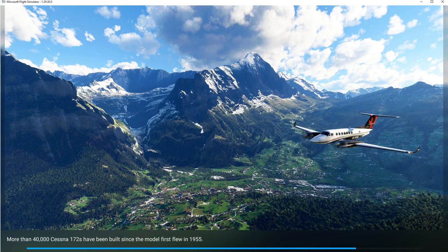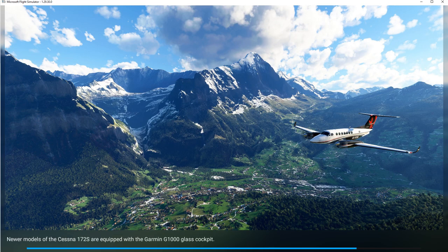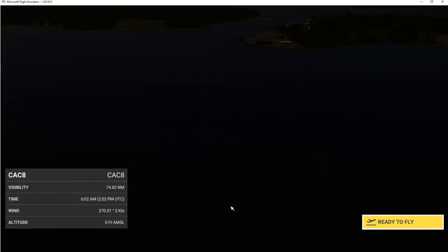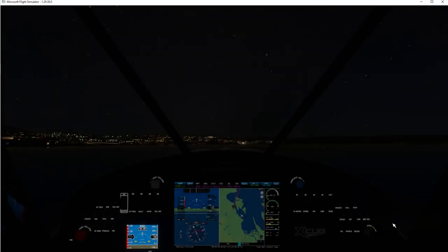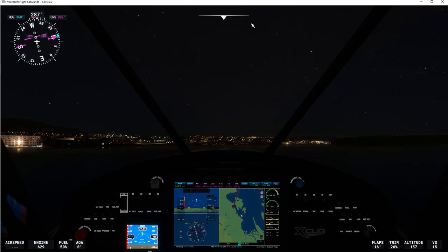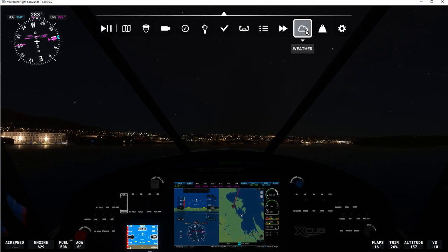You have to pick a water airdrome if you want to actually take off in the water. Otherwise, if you just pick a point of interest nearby an airport in the water, you'll start off in the air. So I'm going to hit Ready to Fly. There's our departure — okay, so we're on the water.